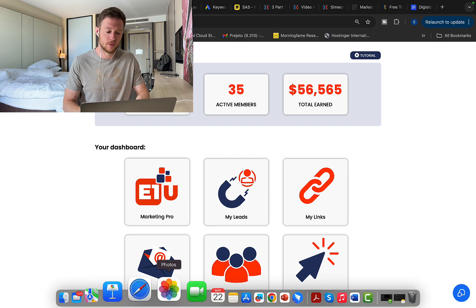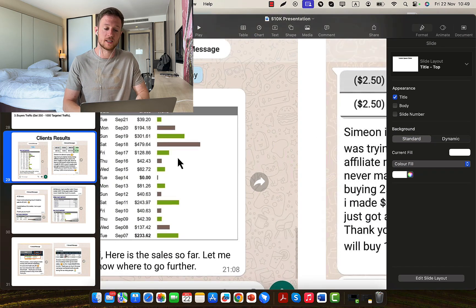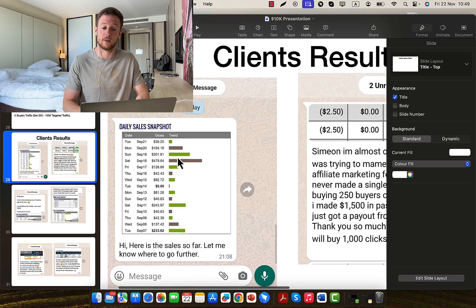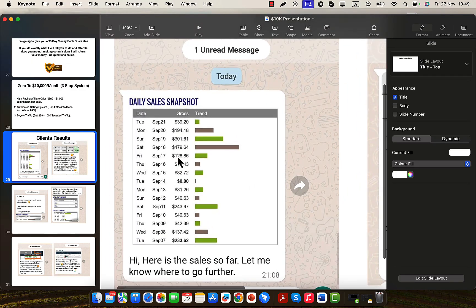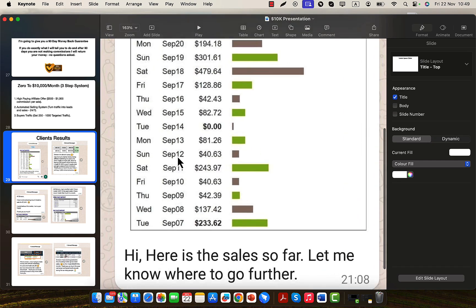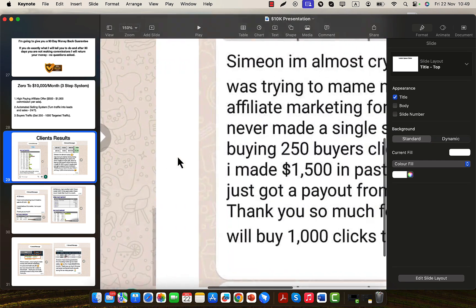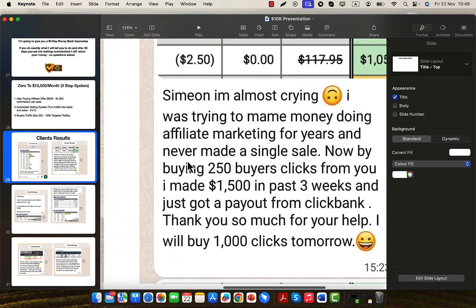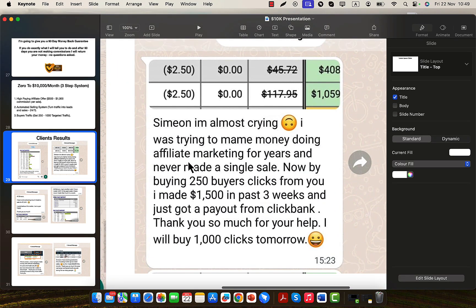Now I would like to show you some of the successful clients and students, people that work with me and using my strategies and traffic source promoting ClickBank products. This person here is pulling in hundreds of dollars every single day. So you can see I'm receiving these messages on WhatsApp many times per week. People are sending me their results by following my YouTube channel and using my traffic strategies.